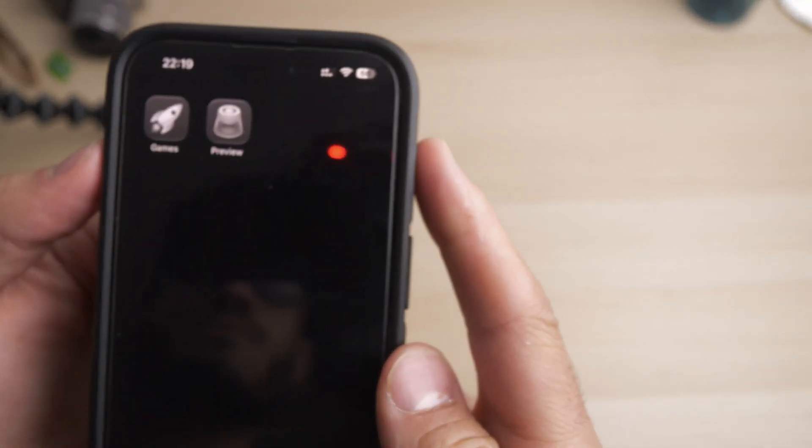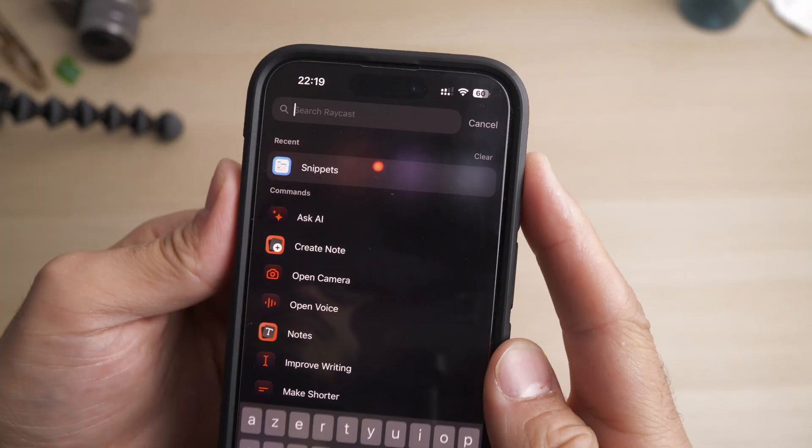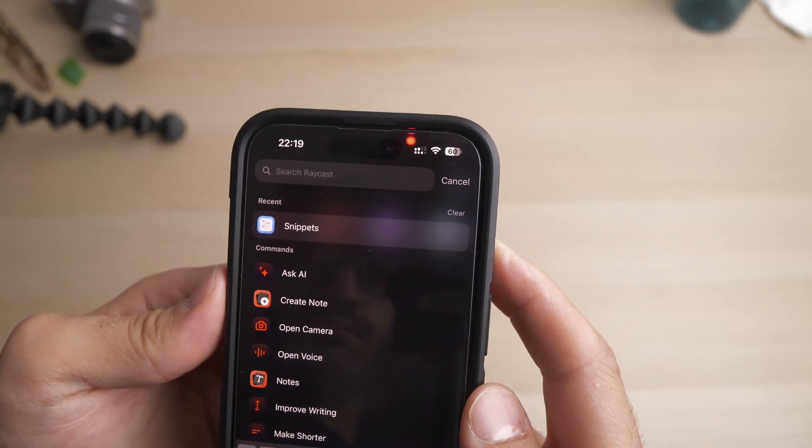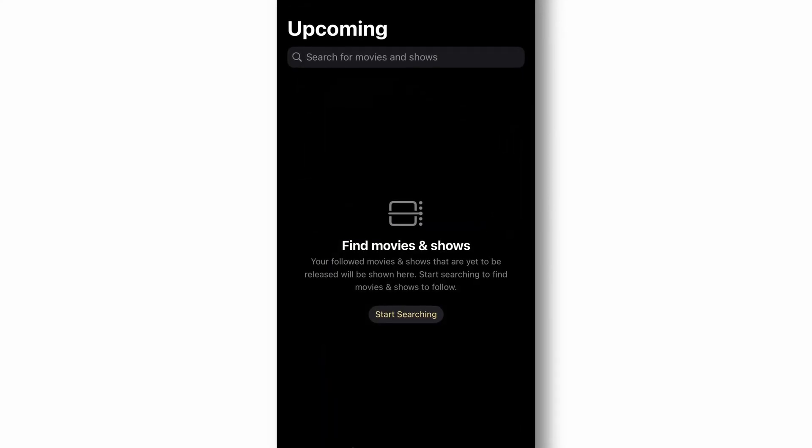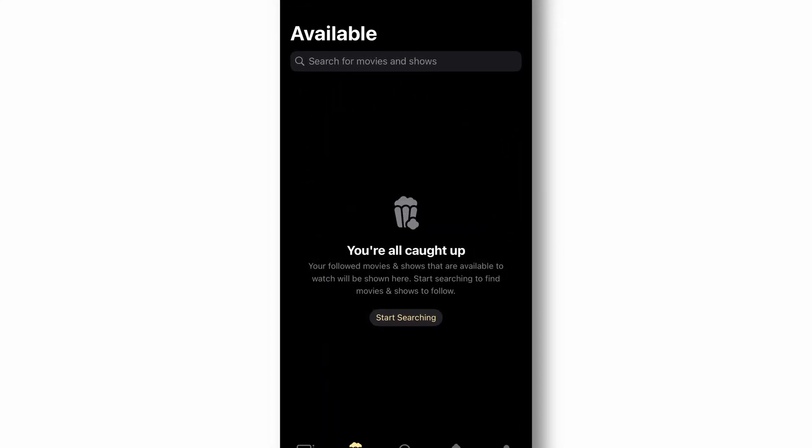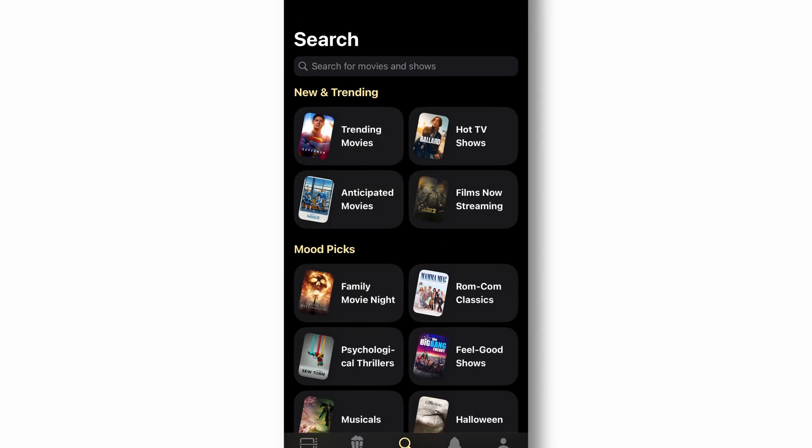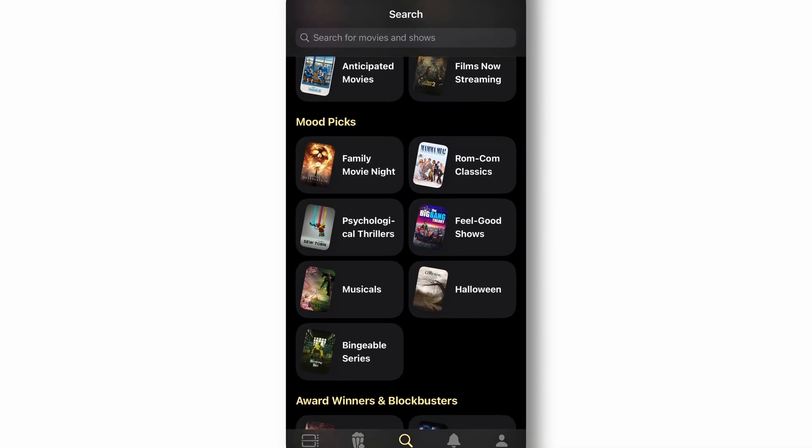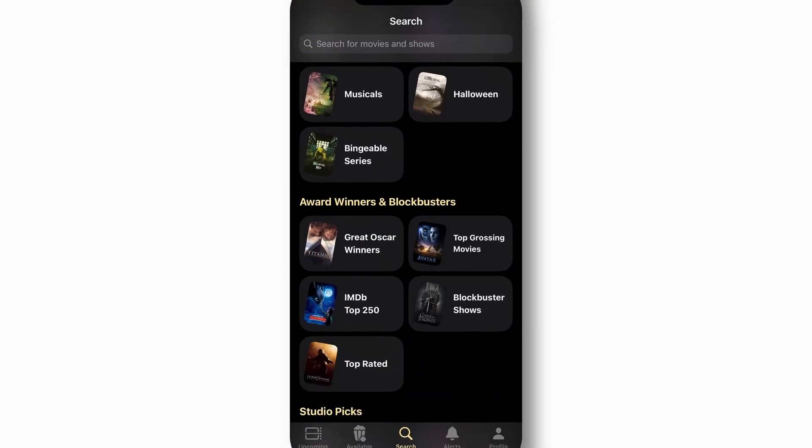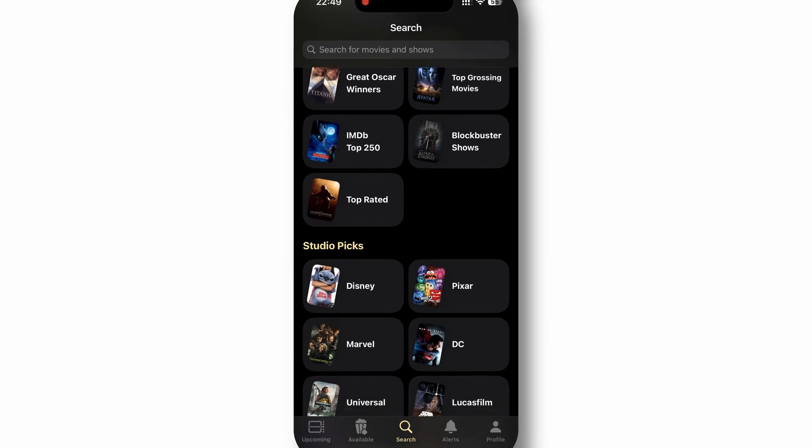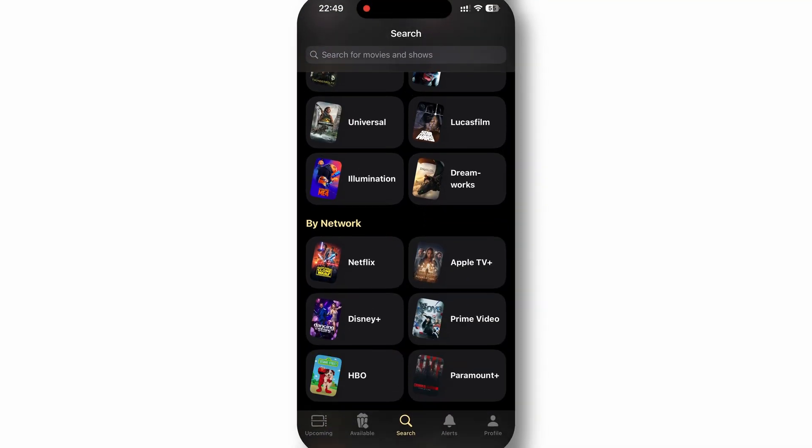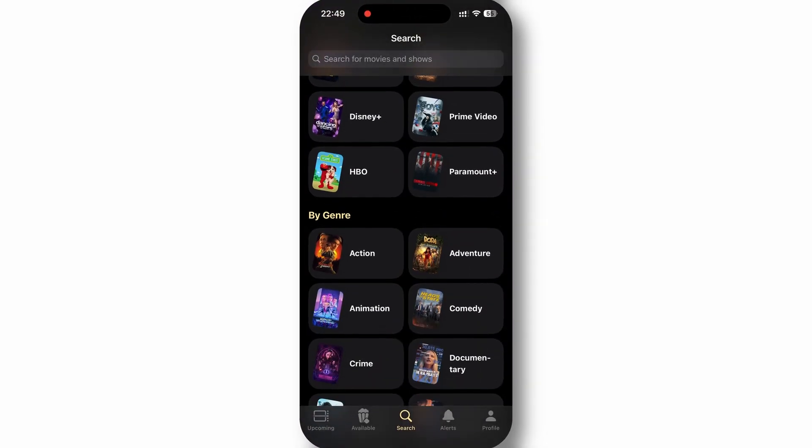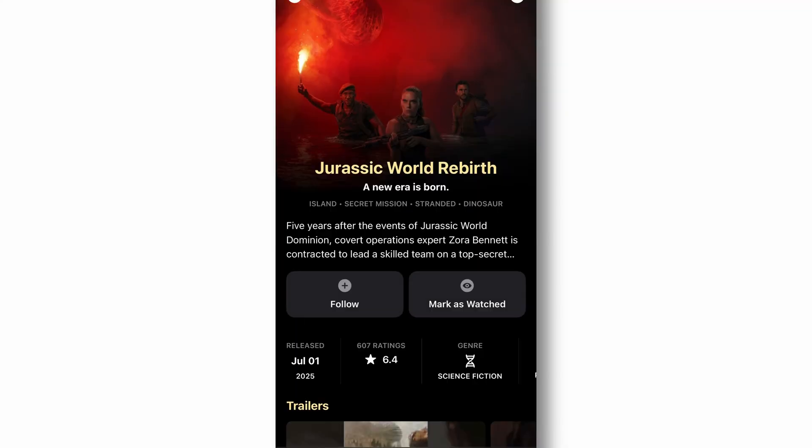Showcase is a beautifully designed app that transforms how you discover and track movies and TV shows. This relatively new app allows you to follow upcoming releases, mark content as watched, and get personalized recommendations based on your viewing history.